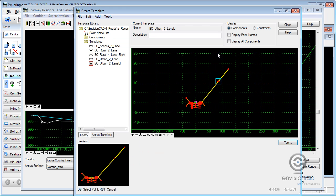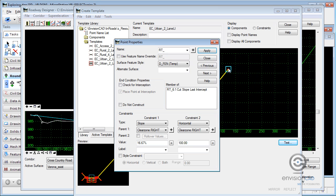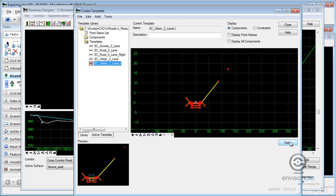I'm also going to edit this initial point out here. And I'm going to toggle on do not construct. So I'll hit apply, and we'll test again.